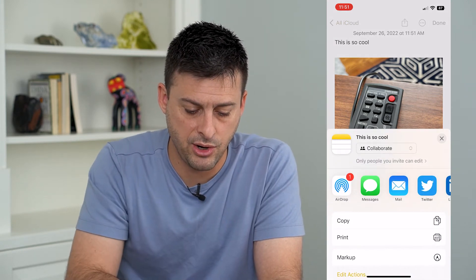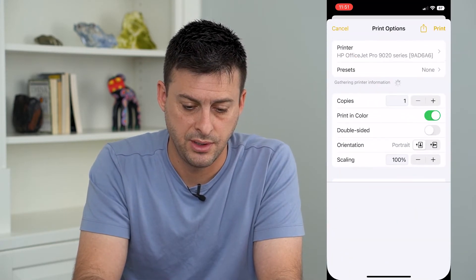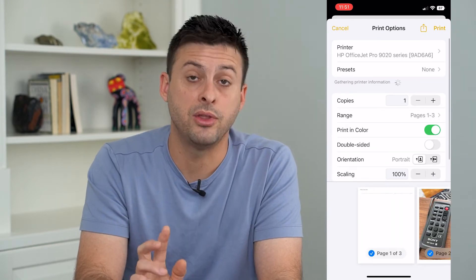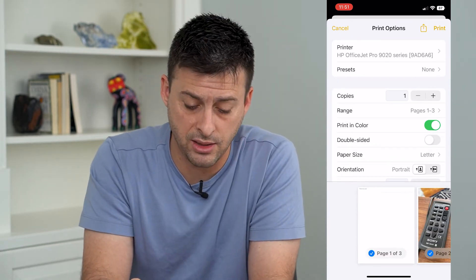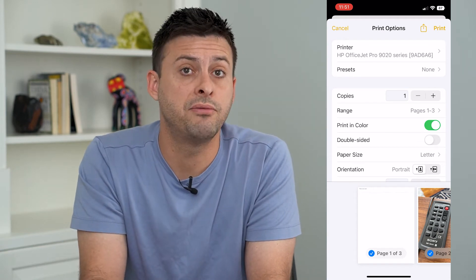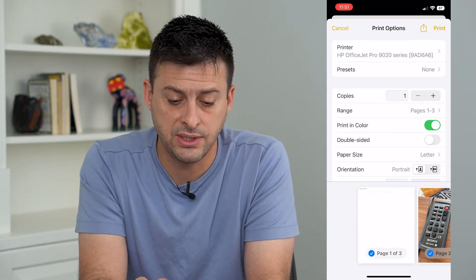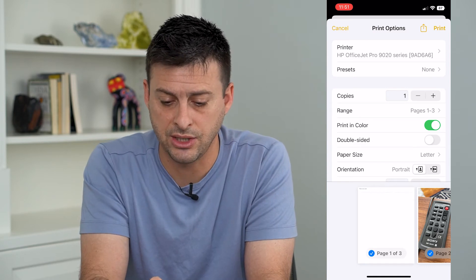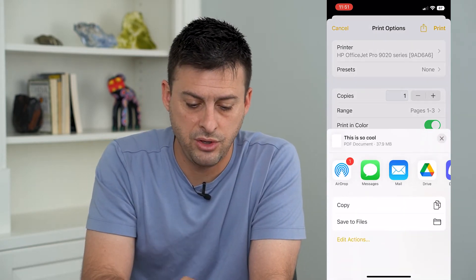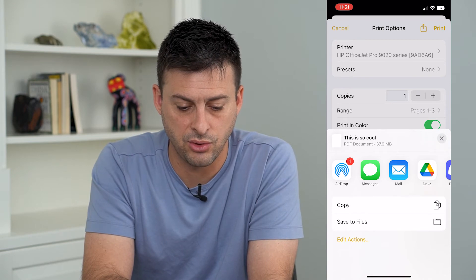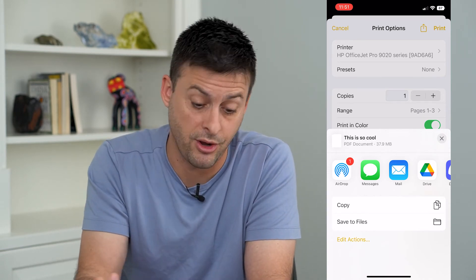Let's hit the share button at the very top. From here, we are going to hit print. The cool thing about the print option on an iPhone is it automatically converts whatever you have over to a PDF. So instead of hitting print again, we're going to hit that share button again at the very top. And you can see now it is a PDF document, which is really awesome.